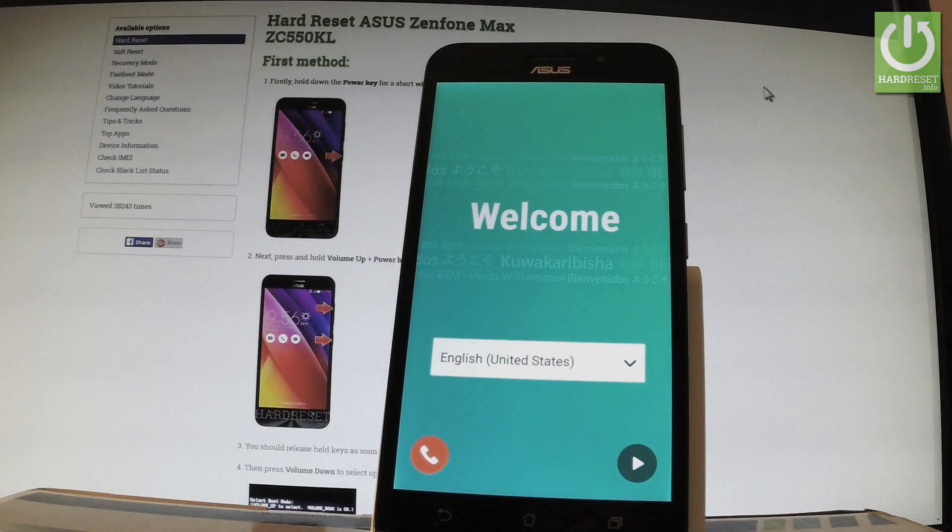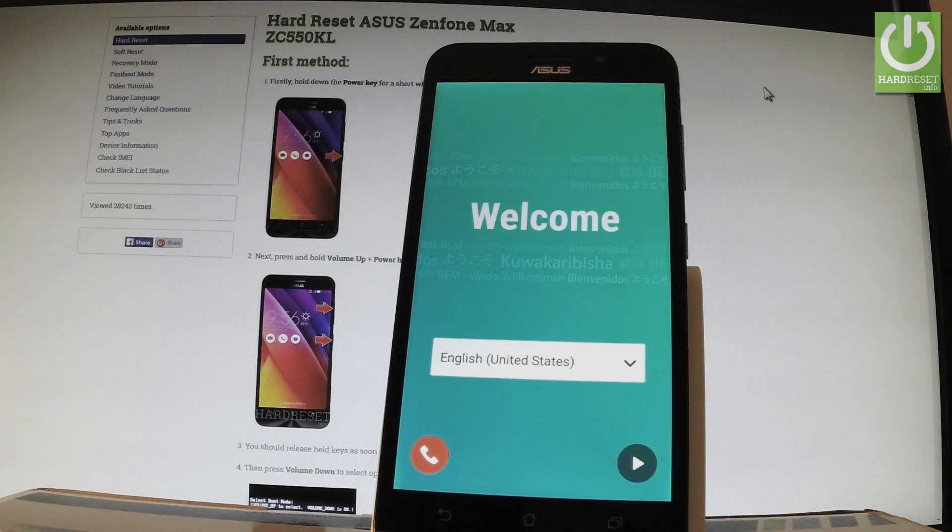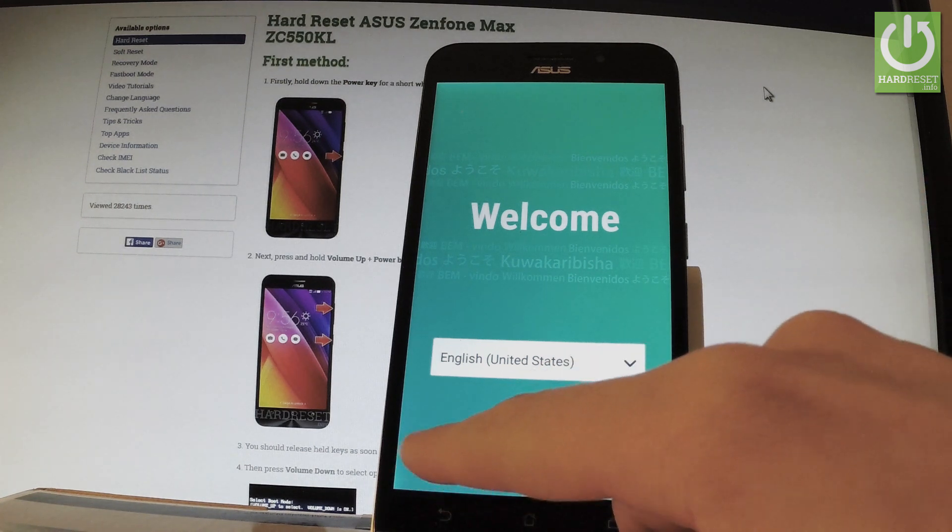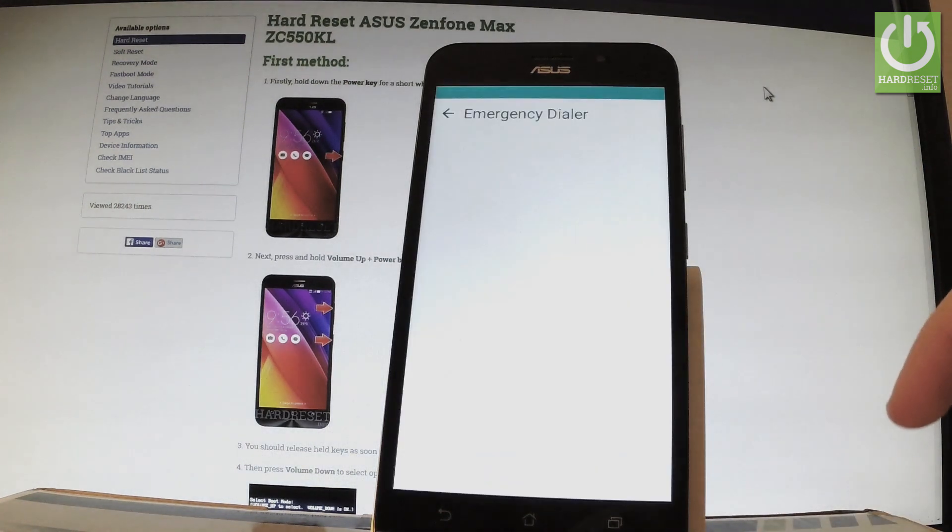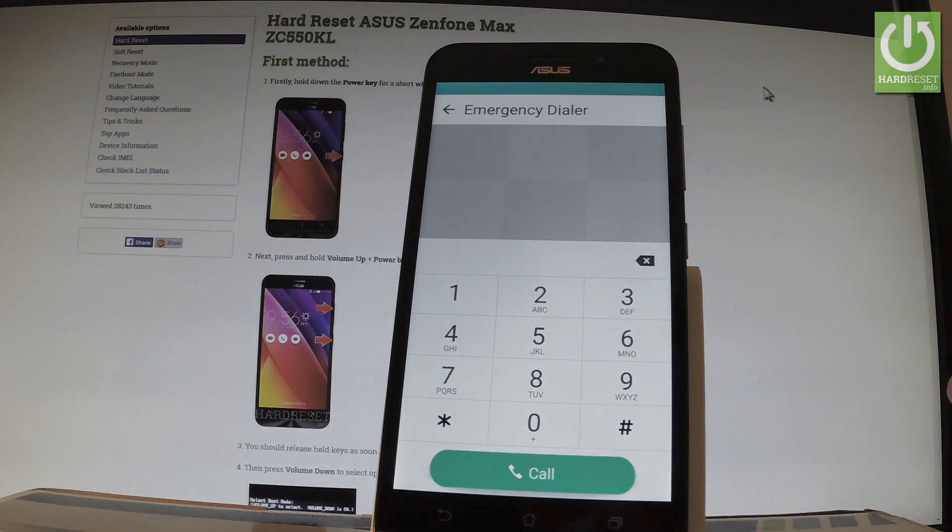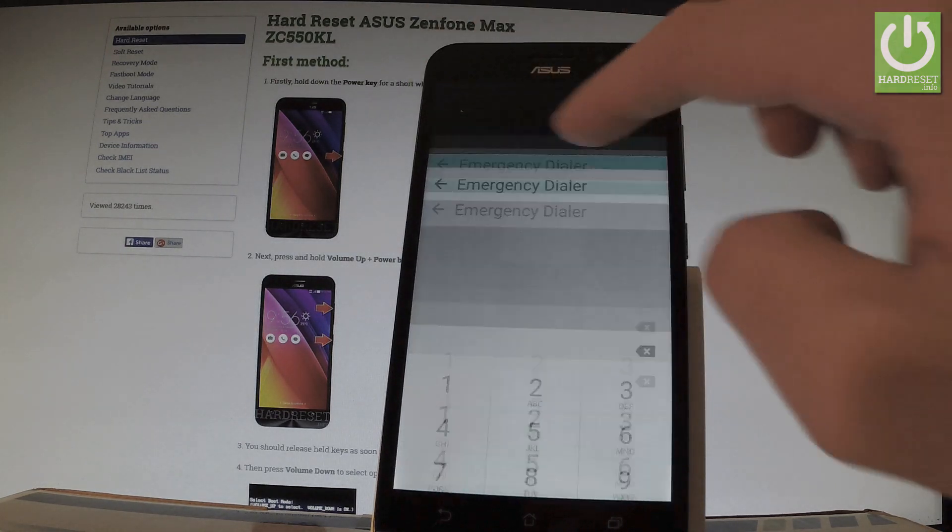Here I have an Asus Zenfone Max, and let me show you how to go through the initialization process. From the welcome panel, you can use the emergency dialer button, but I'm not going to use it right now.